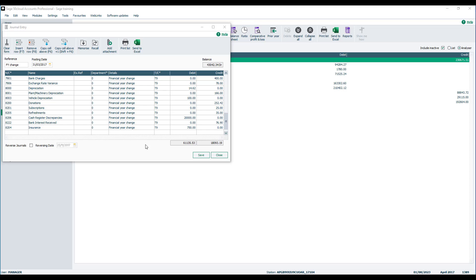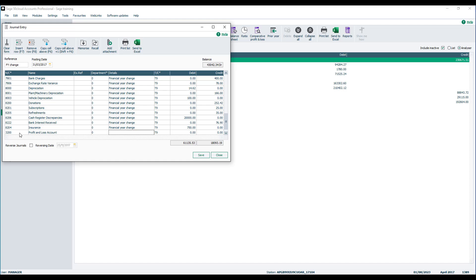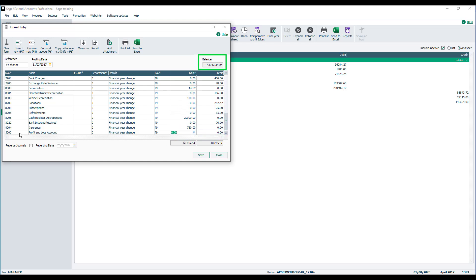To save time, we'll skip to the end of the journal where we've entered all of the values from the report. To save the journal, the total of the debits and credits must balance, so we need to post a balancing entry for the difference. We post this to the profit and loss nominal account, which by default is 3200. Skip the extra reference and department code, press F6 to copy the details, and ensure the non-vattable tax code T9 is specified. The debits outweigh the credits — the difference is calculated for you at the top: £43,042.34 — so to balance the journal we post that value in the credit column.